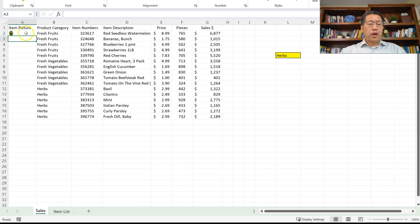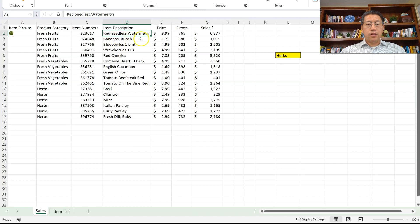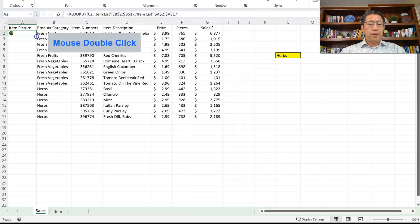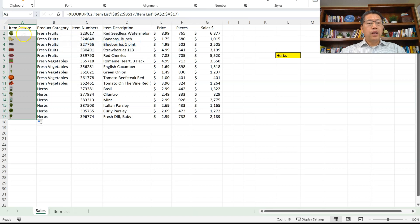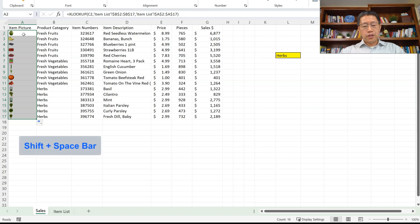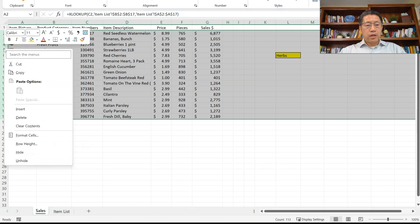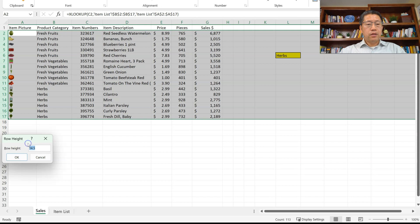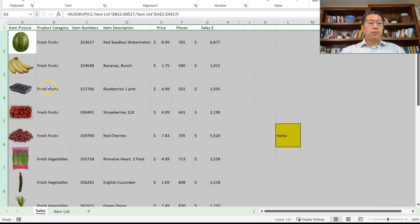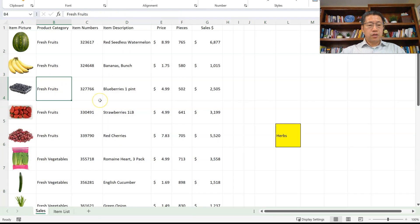After pressing Enter, that gives me the watermelon picture for this item, which is Red Sydney's Watermelon. Now if I copy the formula down with a double click, I get all the pictures. They are too small, so I'm going to select all those rows with Shift+Space Bar, then right-click and go to Row Height. I'll make the row height 60 to be much taller. Now they are much bigger and we can see those images properly.